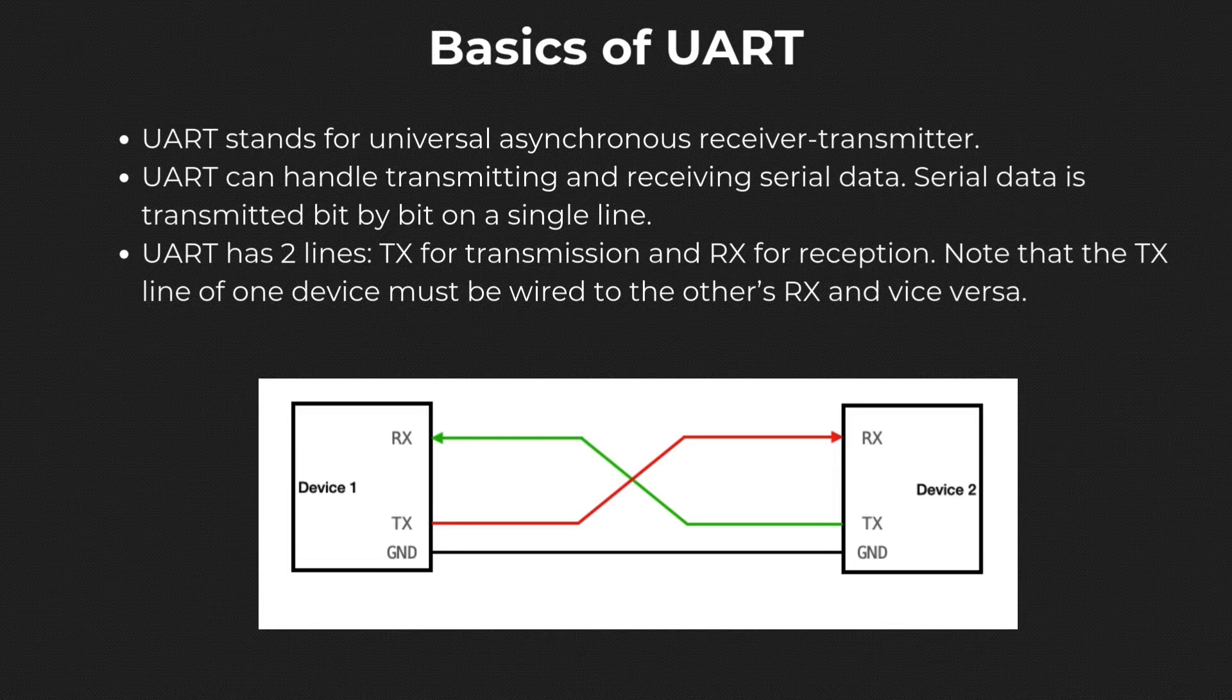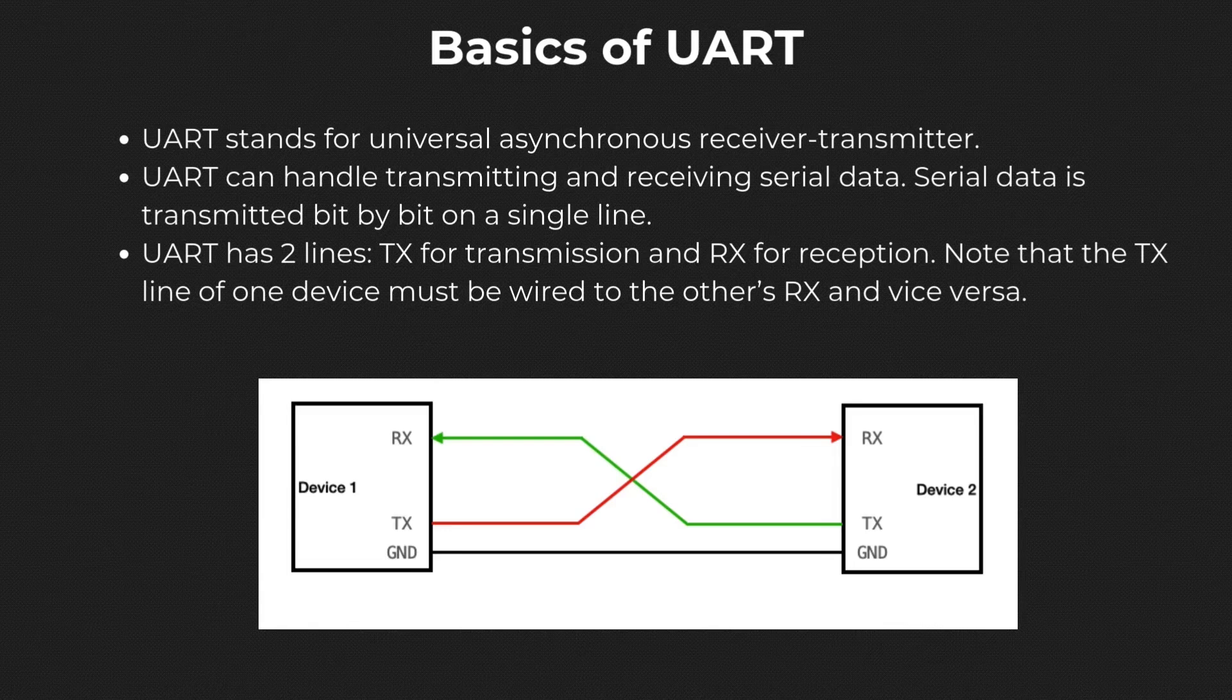In contrast, parallel communication means that all bits are transferred simultaneously and requires more wires. UART has two wires, TX for transmitting and RX for receiving. Note that the TX line of one device must be wired to the other's RX and vice versa.